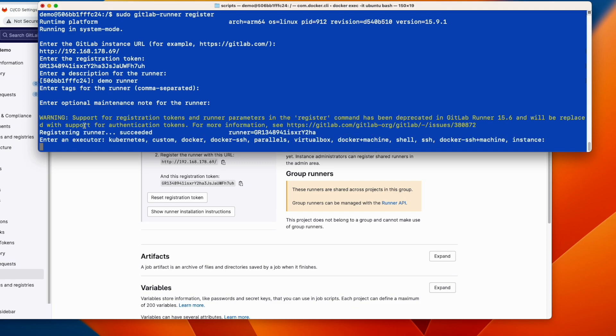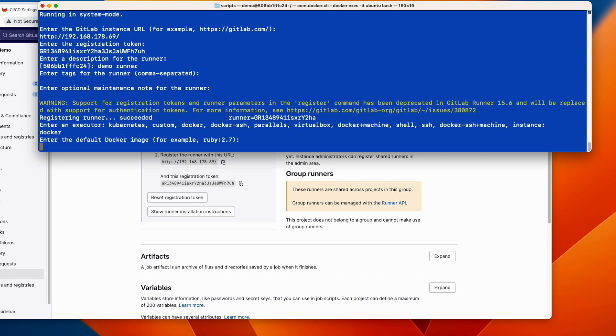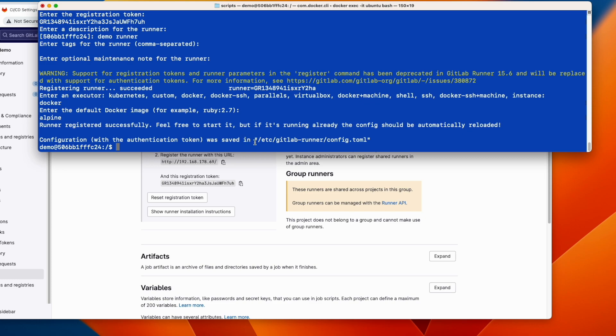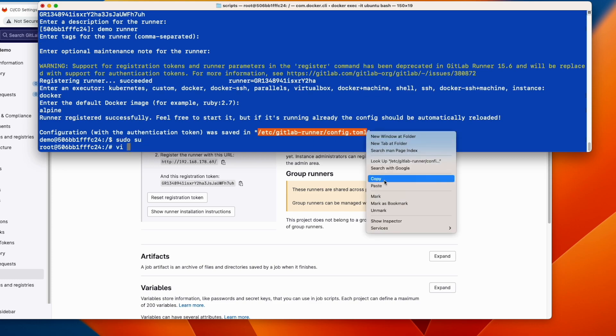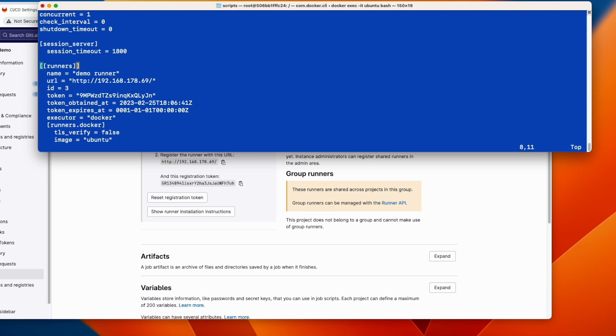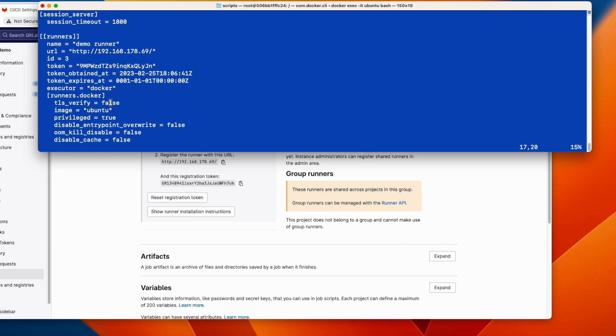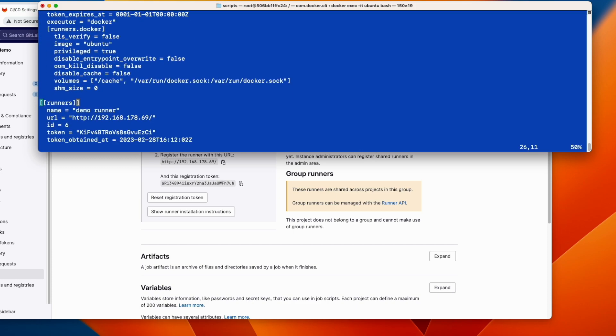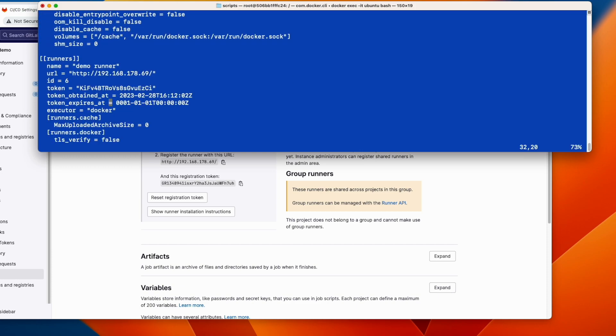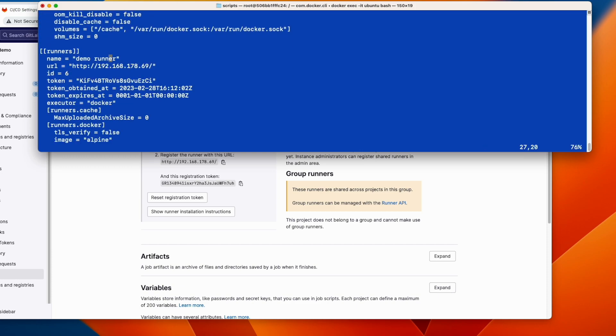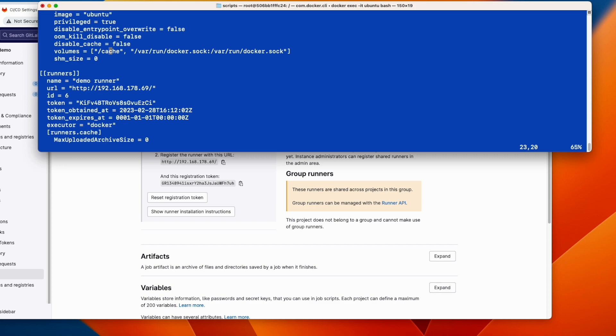And also this is empty. And now here execute. You have several executors. We will use docker. And the image, for example Alpine. The configuration is saved here in this file. Let's check it. Here we have all information entered interactively. And you see this one. This one is very important: volumes. We are mapping this file from the host to this one from the container. This will enable docker in docker container.